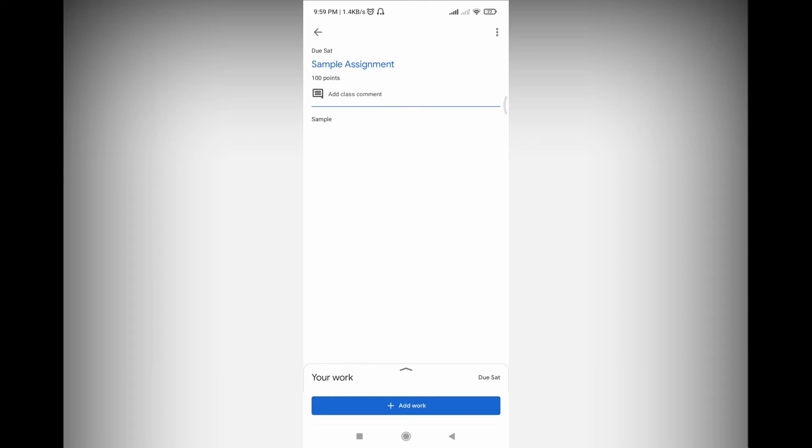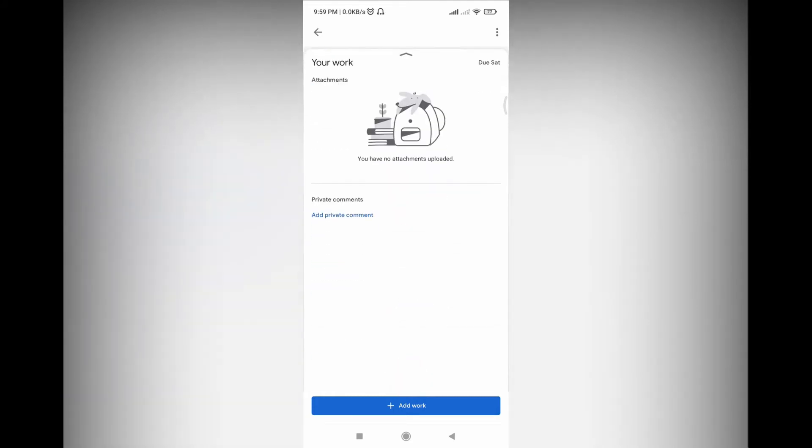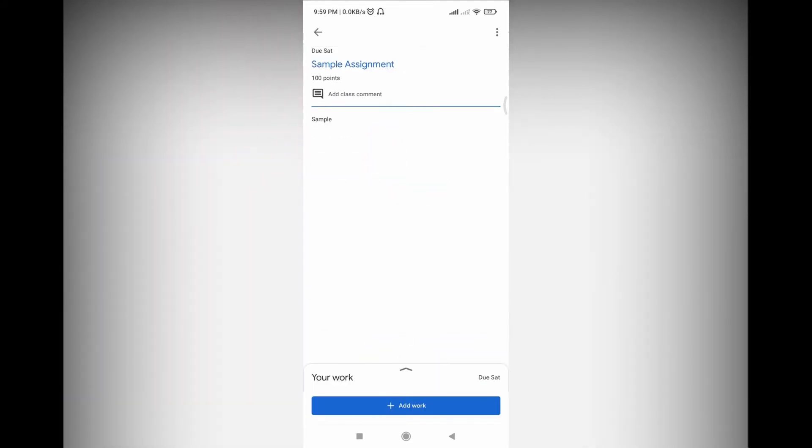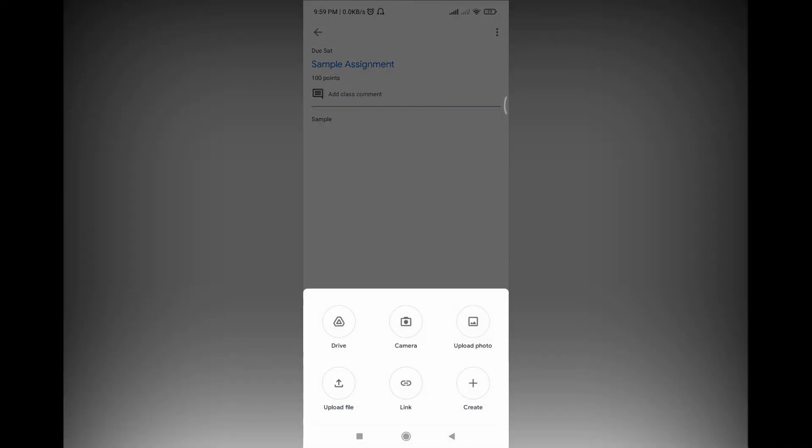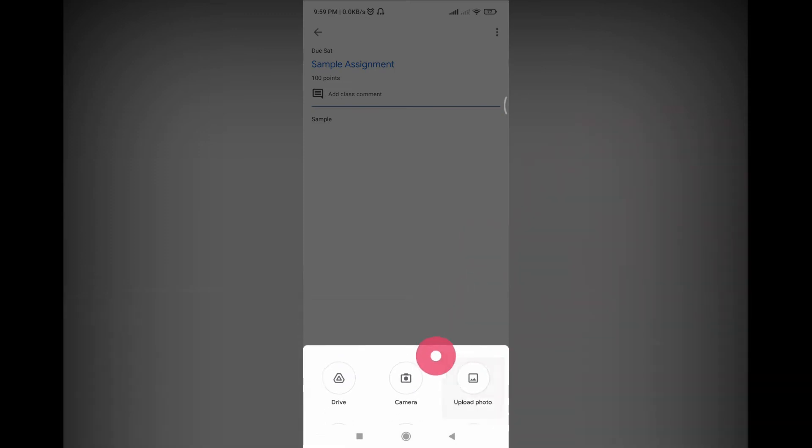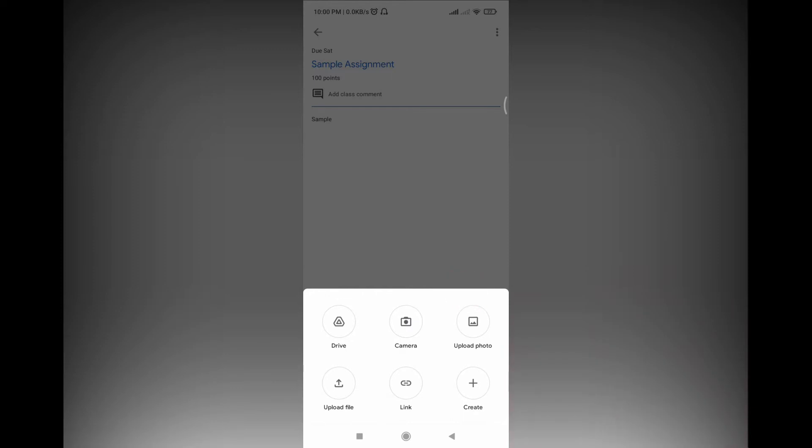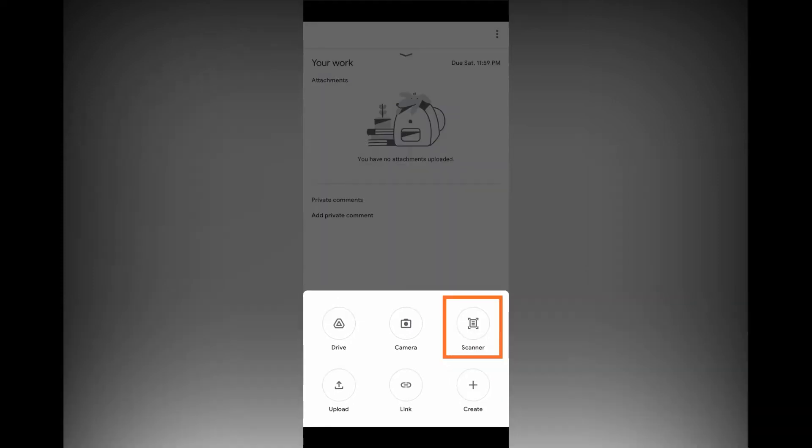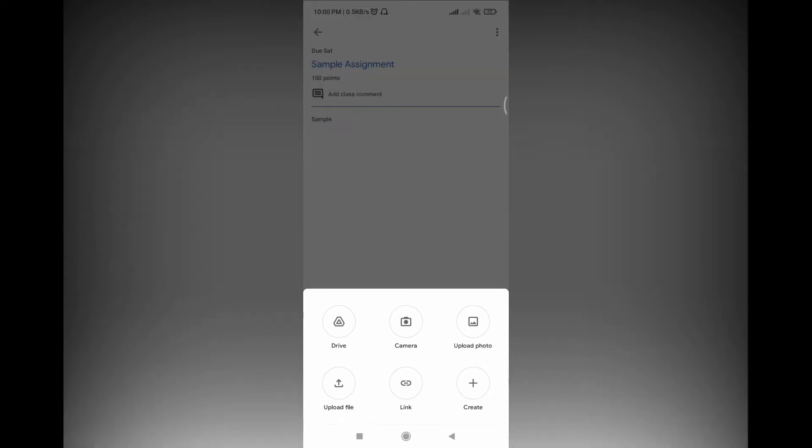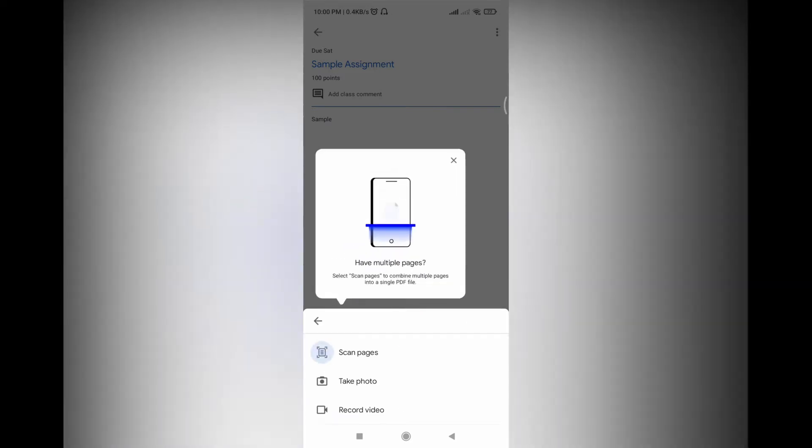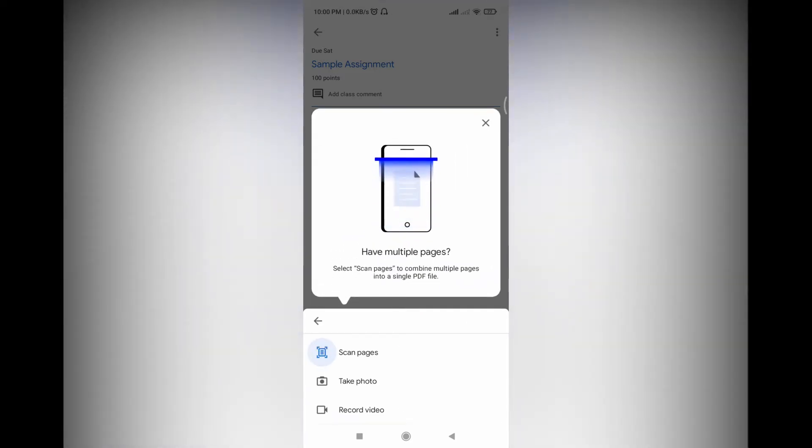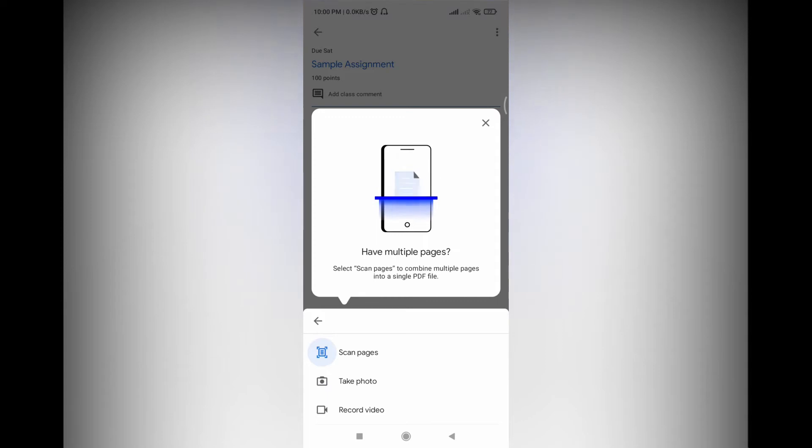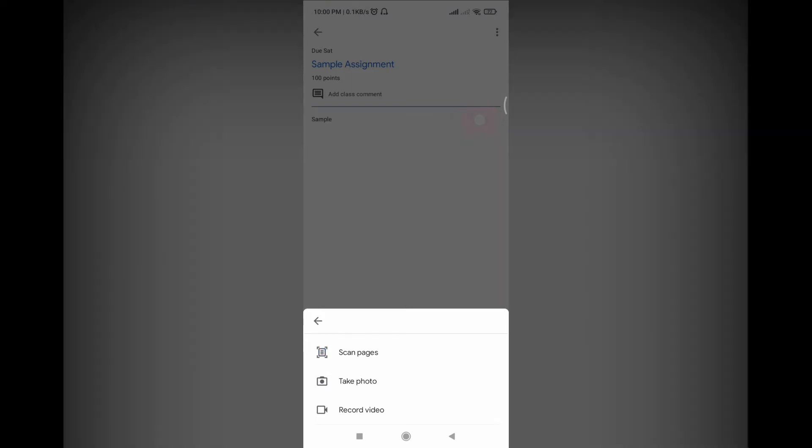You just go to the assignment and click add work. In some phones the icon for scanning is available here only. In others you can find here scan pages. Select scan pages to combine multiple pages into a single PDF file. Okay, so let's see how good it is now.